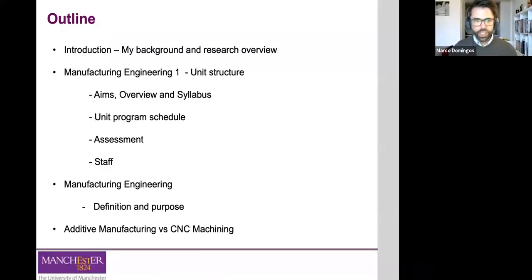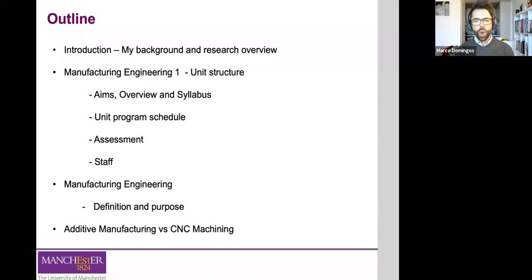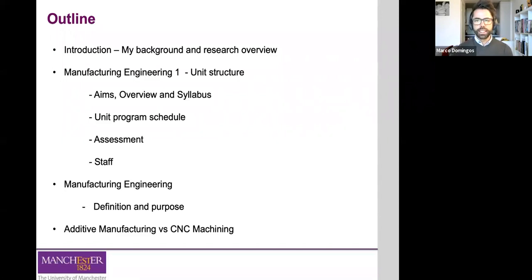So the outline for today's lecture: I'm going to give you a bit of background in terms of my research. Then we'll go into the unit structure, the aims, and the syllabus for this unit. Also, how we've scheduled the delivery of the different content in Manufacturing Engineering 1, and importantly, how the unit is going to be assessed. We'll also introduce you to some of the staff involved, and briefly talk about some definitions and purpose of Manufacturing Engineering 1, and the main differences between Advanced Manufacturing and more conventional manufacturing techniques such as CNC machining.